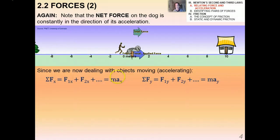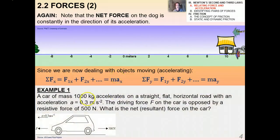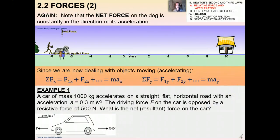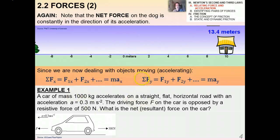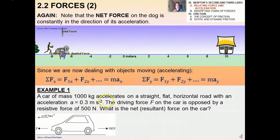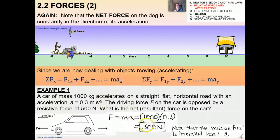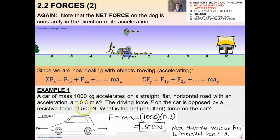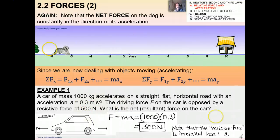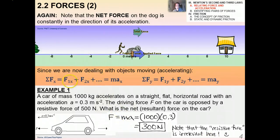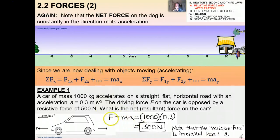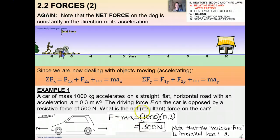For example: a car of 1000 kilograms accelerates on a straight flat horizontal road, with the driving force opposed by a resistive force — what's the net resultant force? This is an actual past paper question. The answer is 300 newtons. The resistive force of 500 newtons is given but is actually irrelevant here; it's simply F = ma, with everything in the horizontal direction.